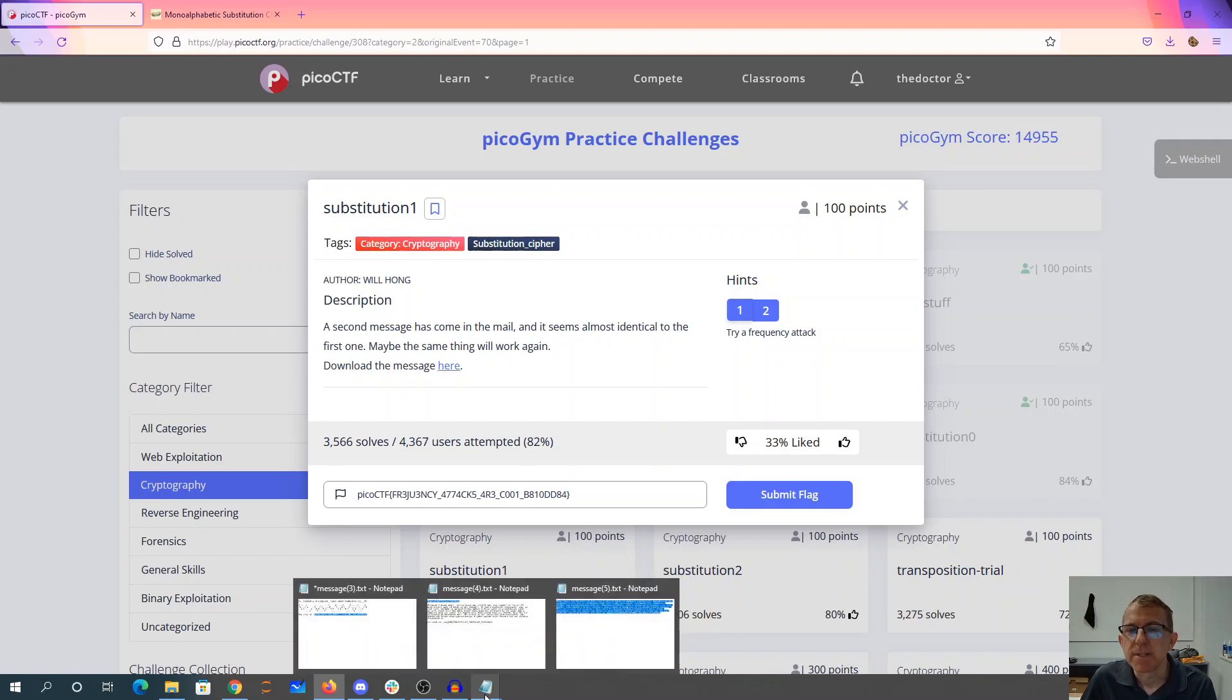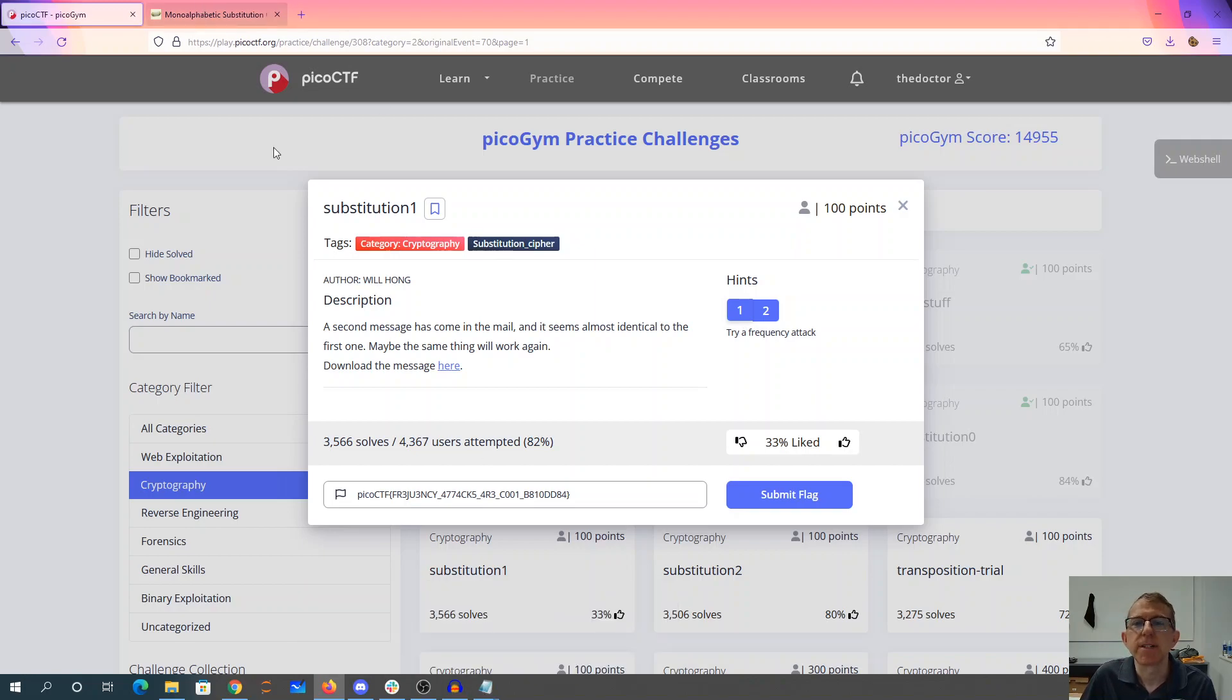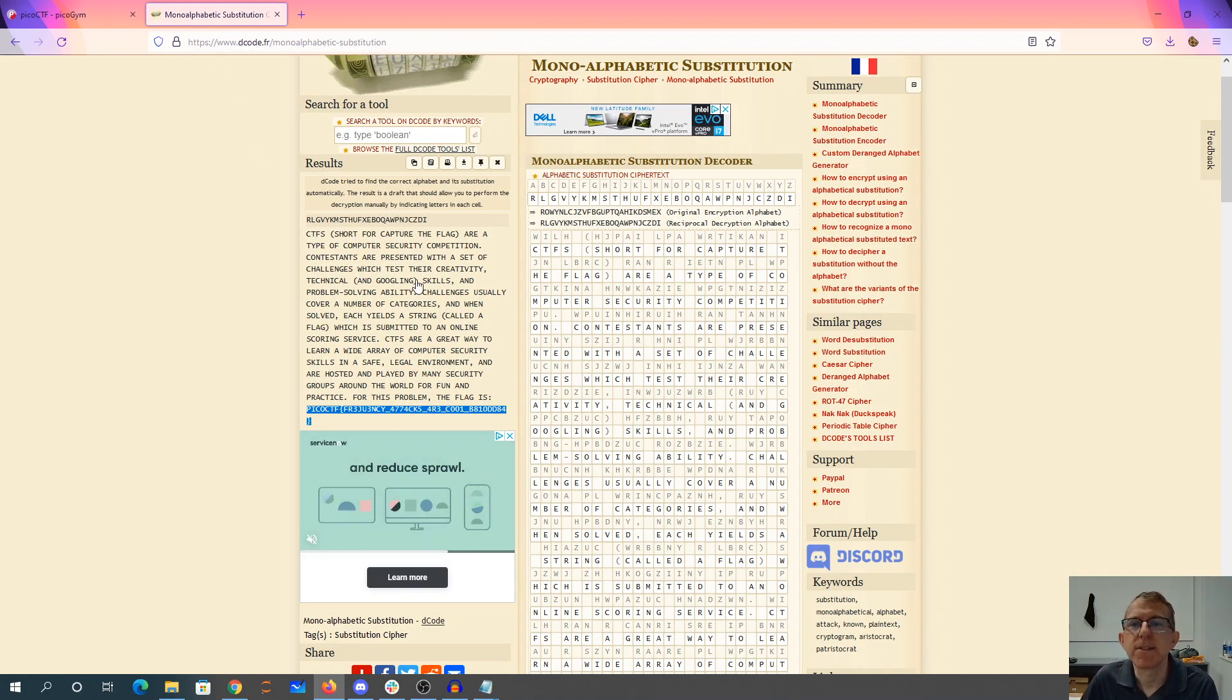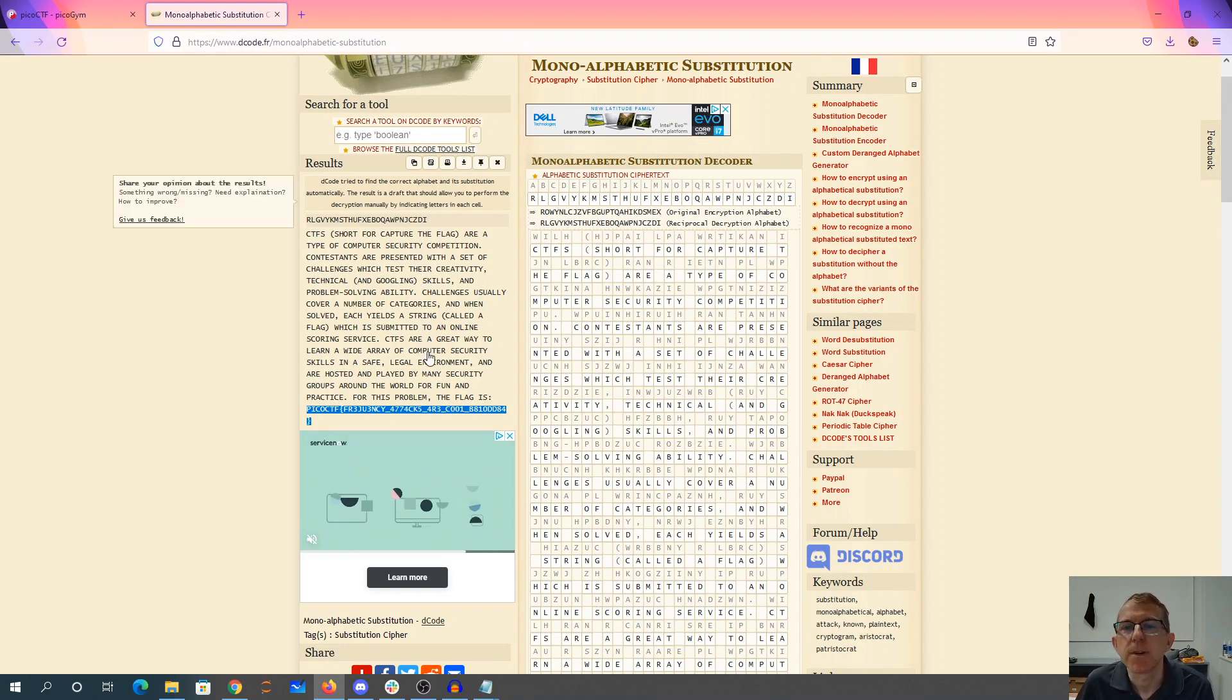I wonder what that J was supposed to be. Alright, so it looks like our solver didn't quite do the right thing for us.